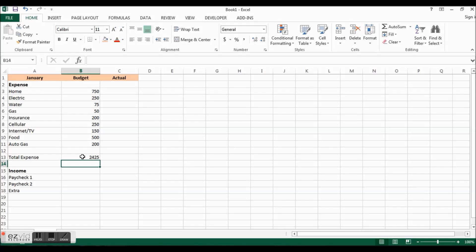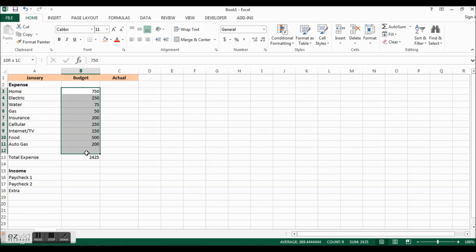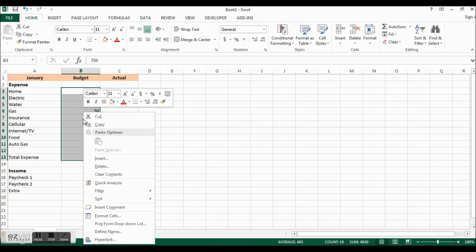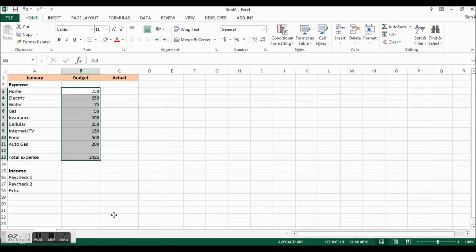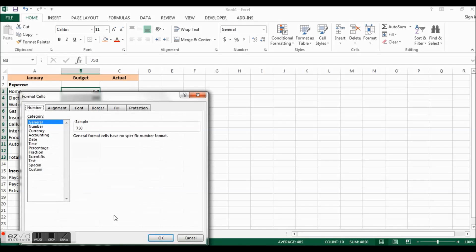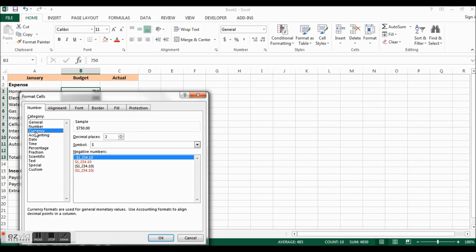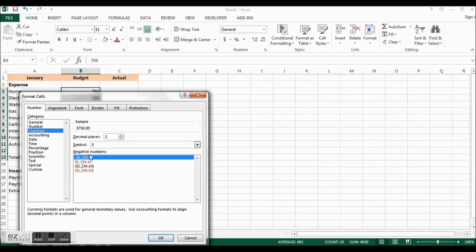One of the shortcuts in Excel is once you do an action like insert a row, if you hit the F4 key it will repeat the last action for you. Now we'll type the word total expense and then we will sum the expenses. I'm going to type equal sum, open parentheses, highlight these, close parentheses and enter. Our total expenses are $2,425 a month. Now I'm going to highlight these rows, right click, format cells, change it to currency with two decimal places.